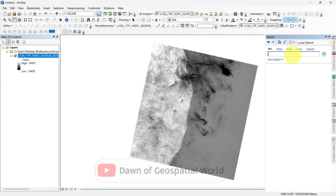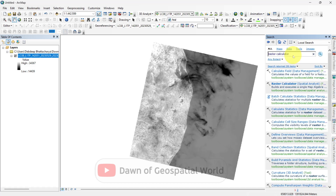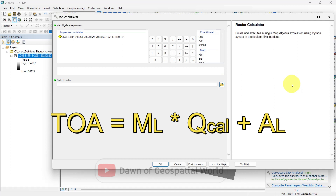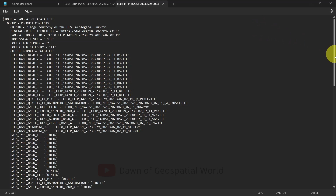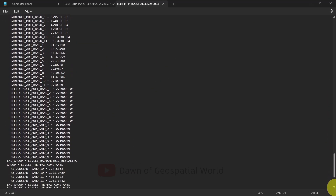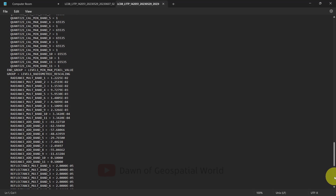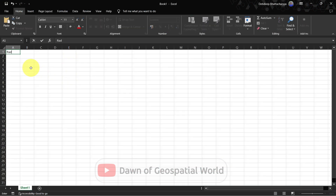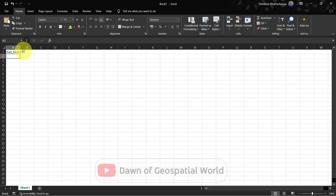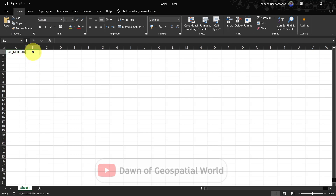Now open raster calculator and calculate the top of atmosphere (TOA) layer with the following formula. ML is the radiance multiplier for band 10, QCAL is the band 10 pixel value, and AL is the radiance add value for band 10. All these values are written in the satellite image metadata file, so I am taking them and calculating TOA.